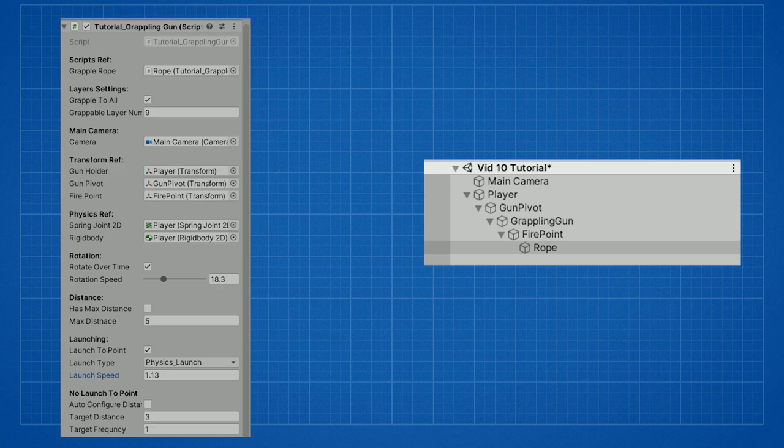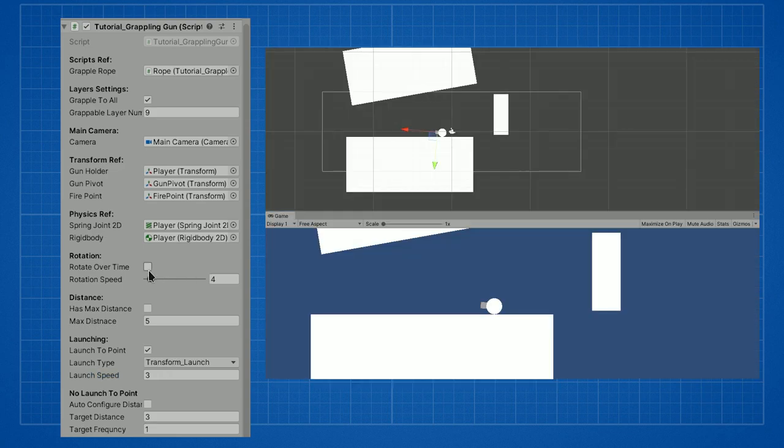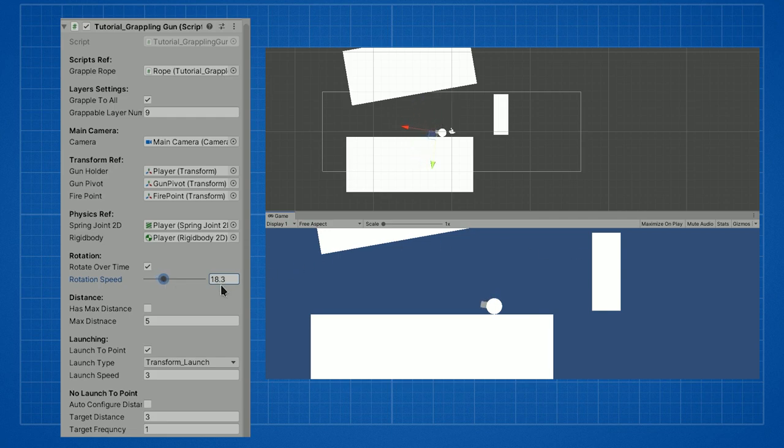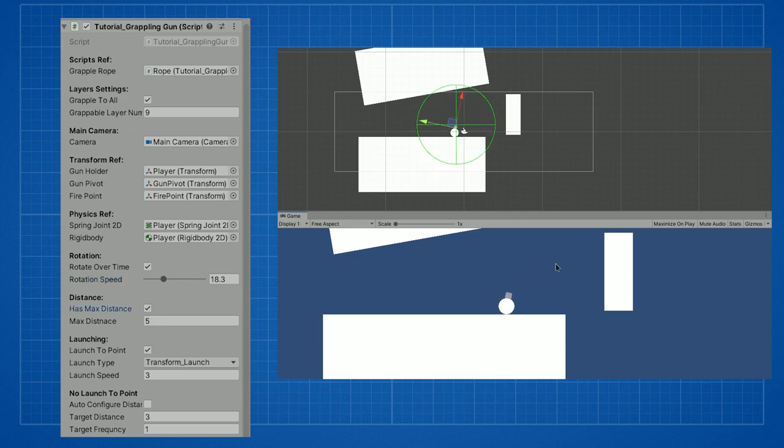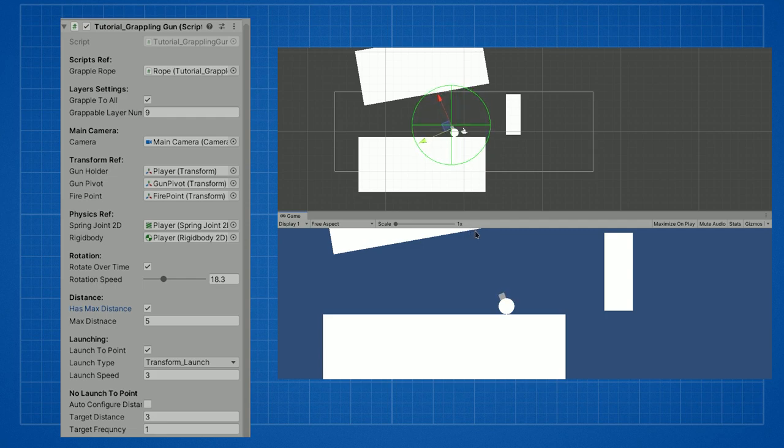You can control the rotation of the gun. It can either move over time. If so you can specify the speed. If you want it to always look at the cursor you can disable it. You can either have a maximum distance or not. If you do enable it, it is shown with the gizmos and you can change the maximum distance in the inspector.